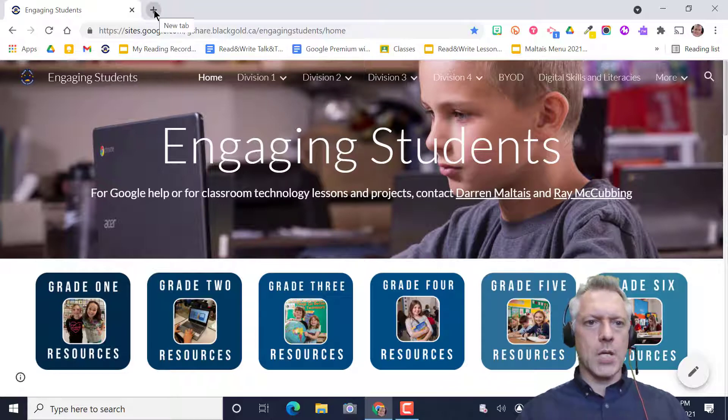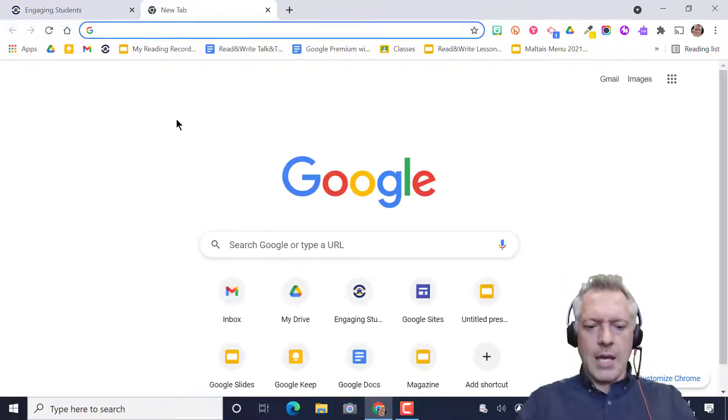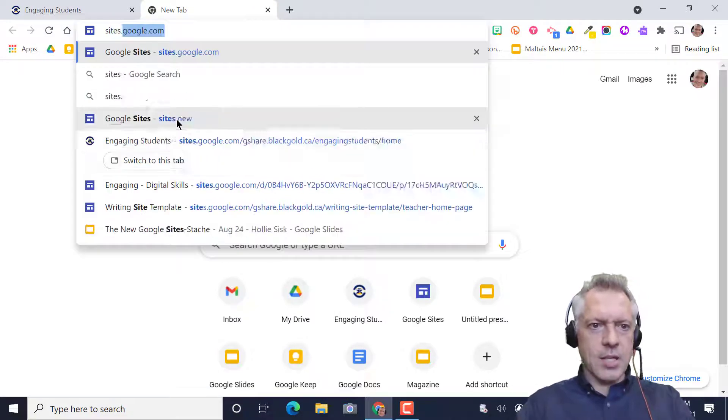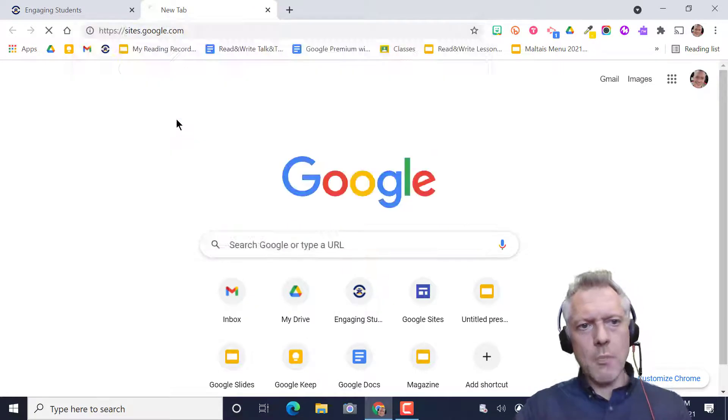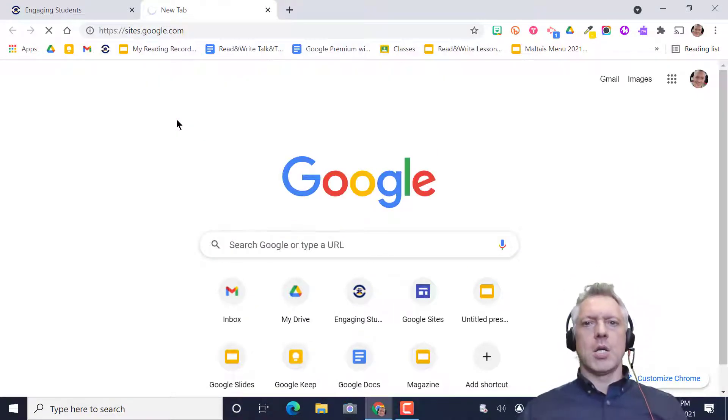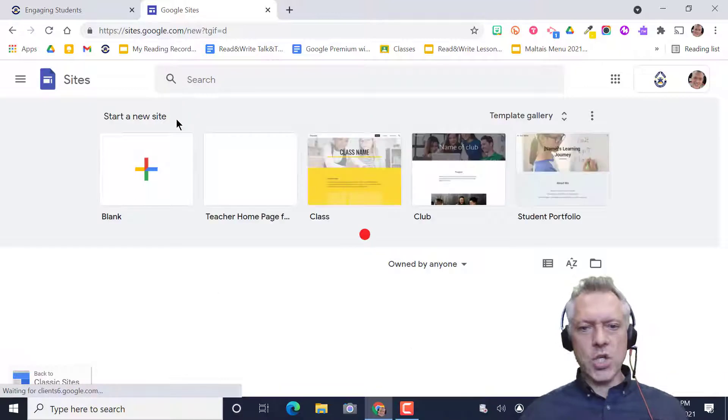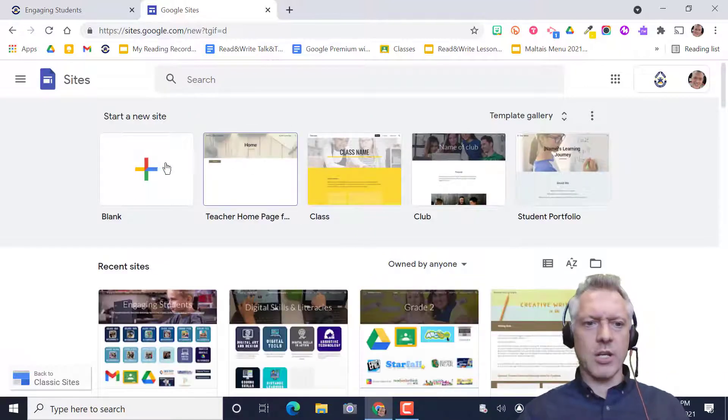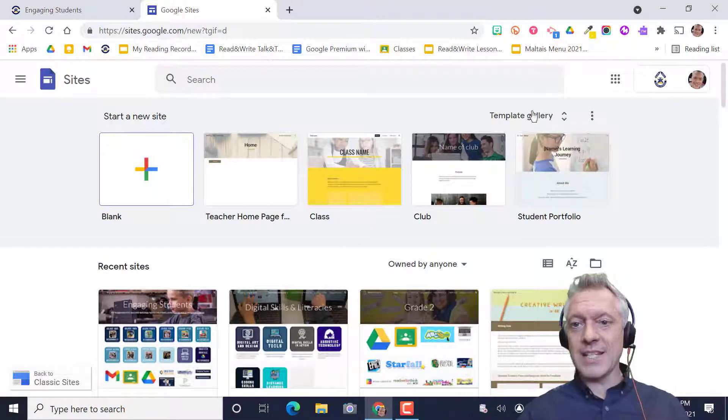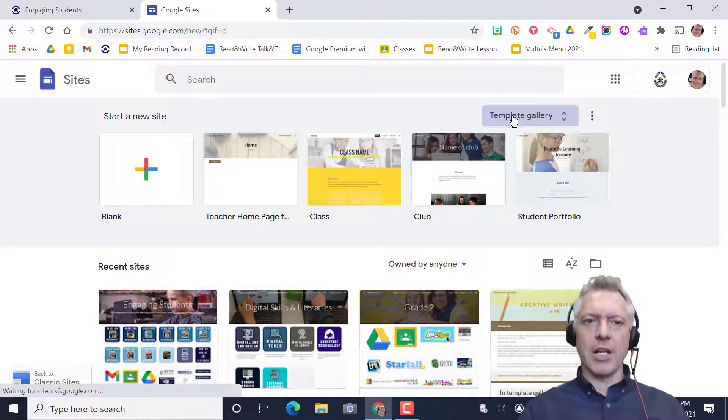For Sites, we have templates, and I'm going to show you at sites.google.com. That's the Google Sites homepage. You can look at all the sites you've created, make a brand new blank site, or use the template gallery.